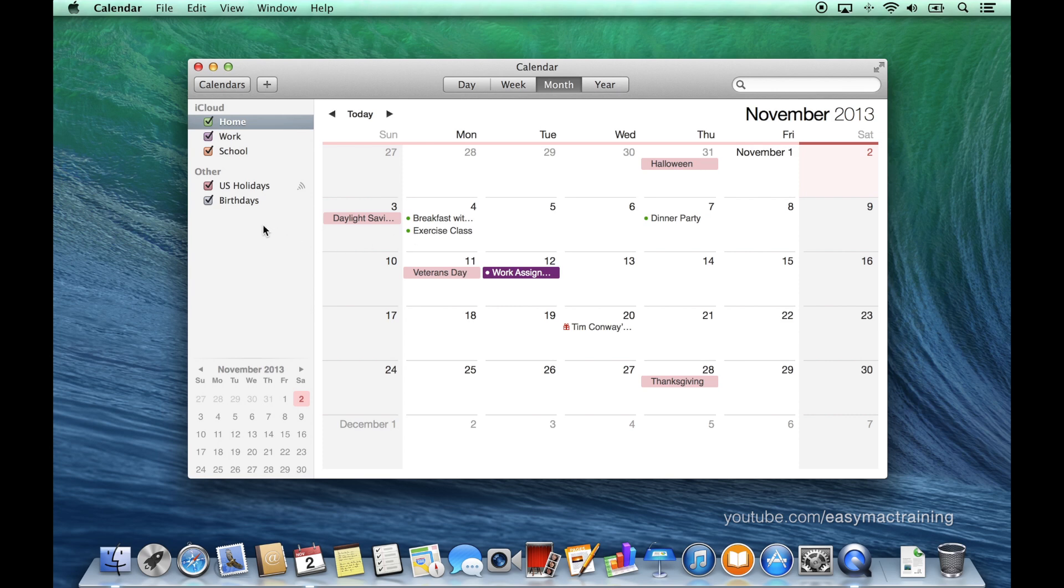Within the sidebar we have subscribed holidays and birthdays. Calendars which have been subscribed to cannot be changed within the calendar application itself.